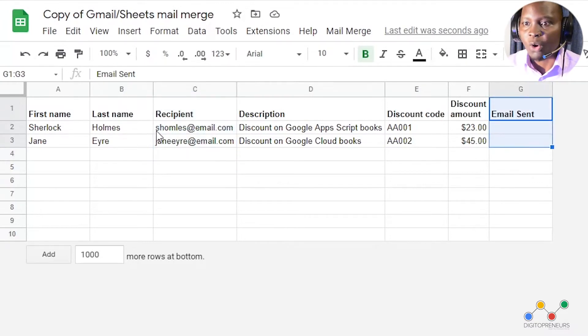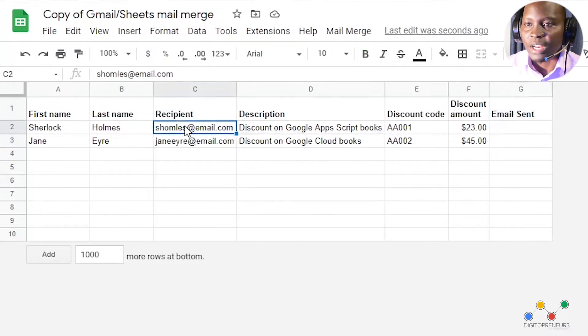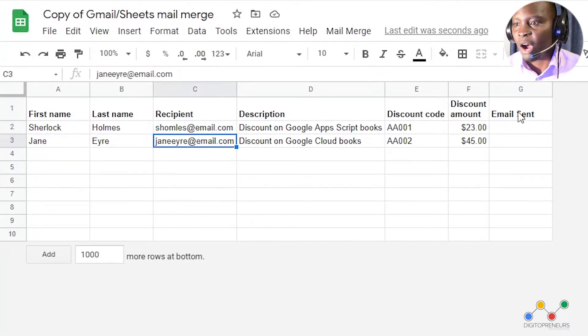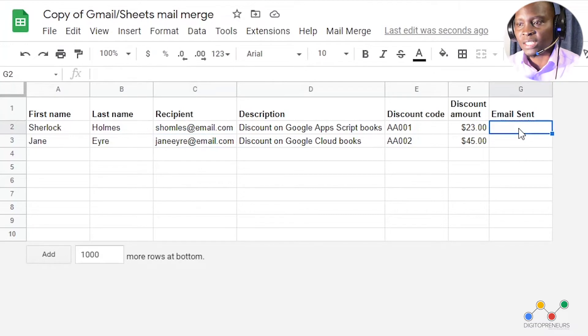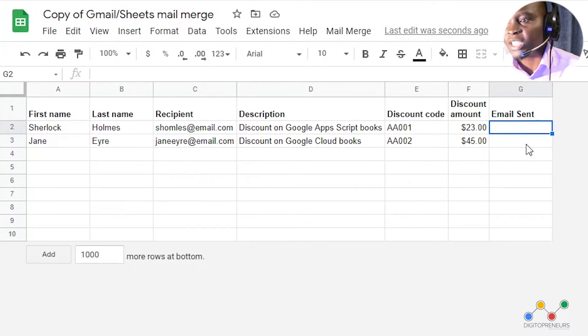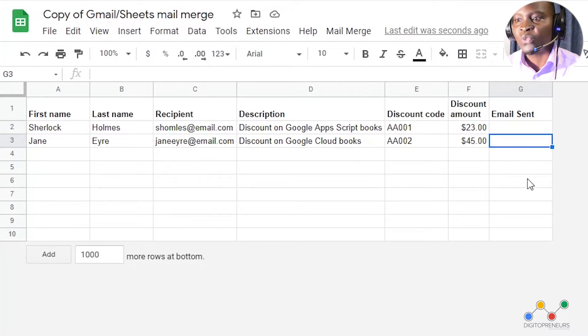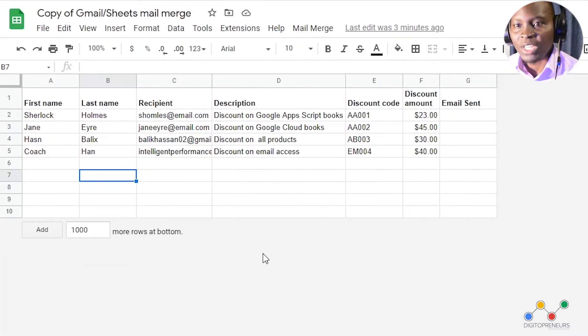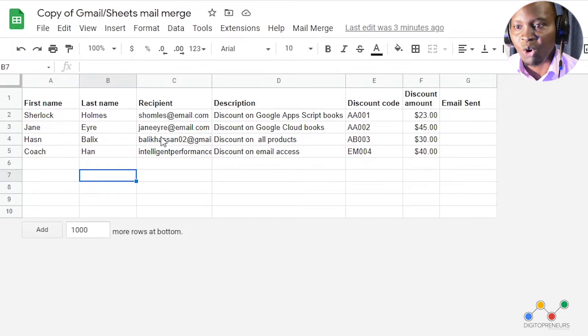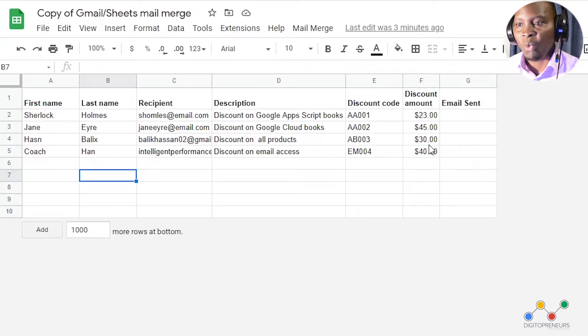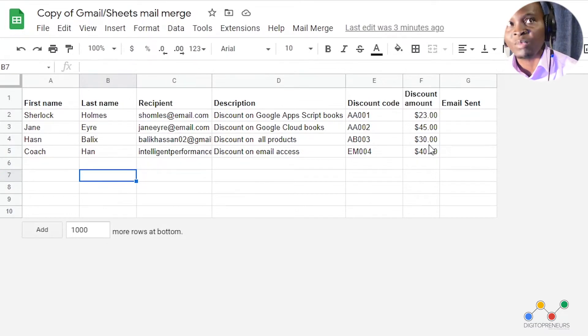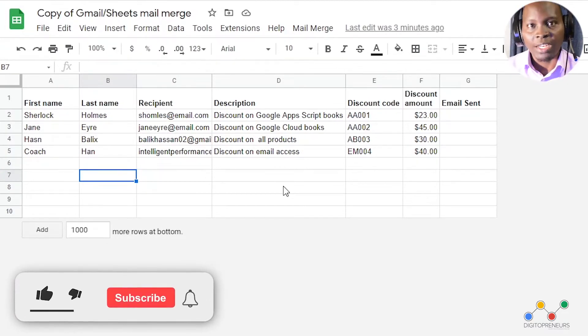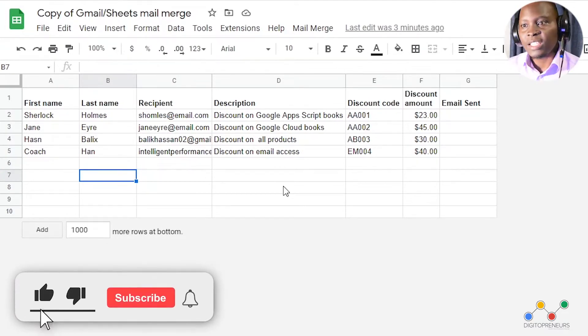Now of course you can change, you can edit this and put different names and different emails. And now the email sent field is a default field. This will show you whether the email has been sent or not after you finished your mail merge process. Okay, so what I have done now is I've added some more contacts on the Google sheet so that we see how it will look like when we actually send out this email.